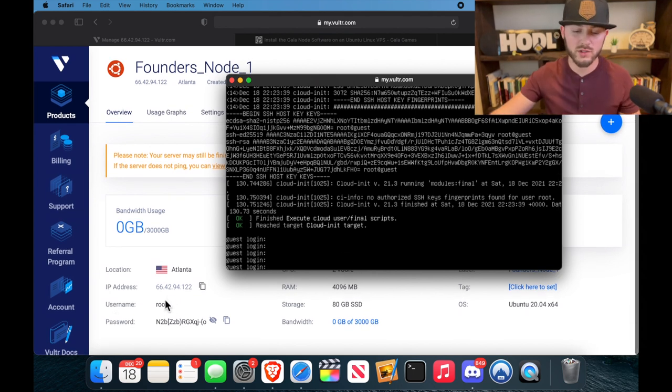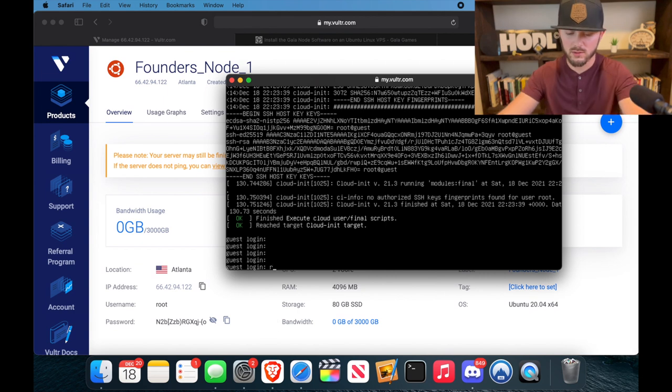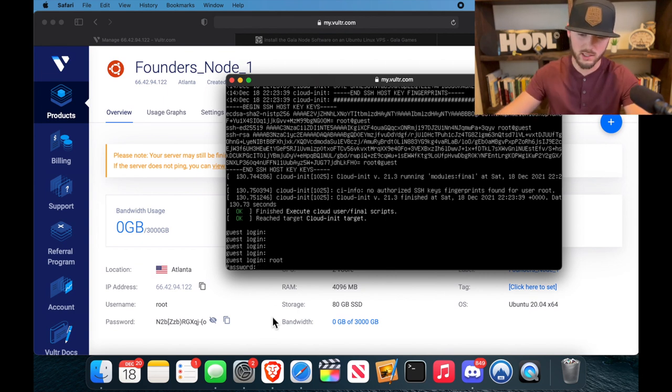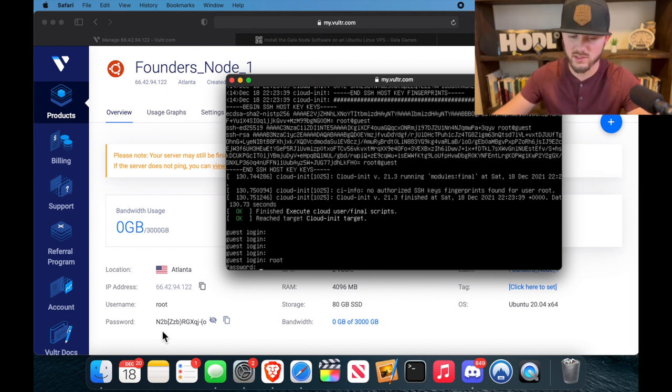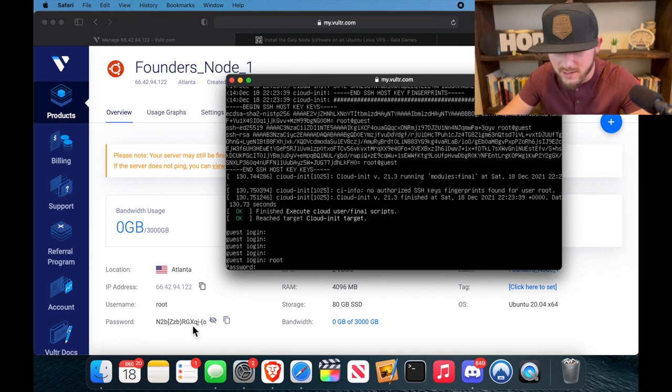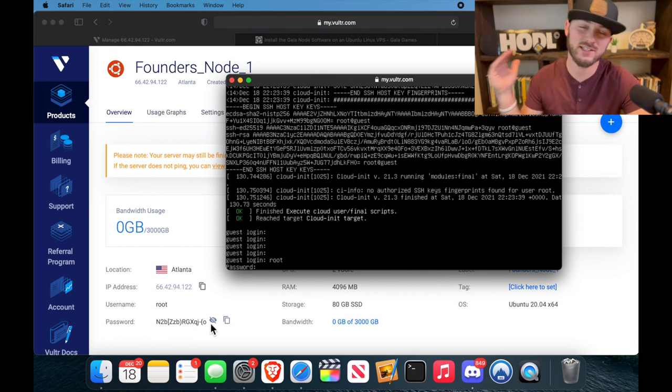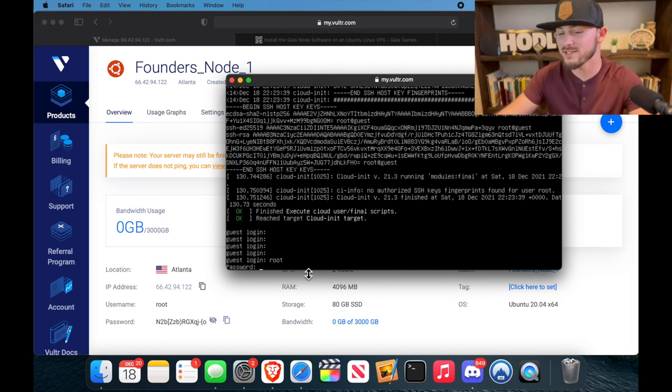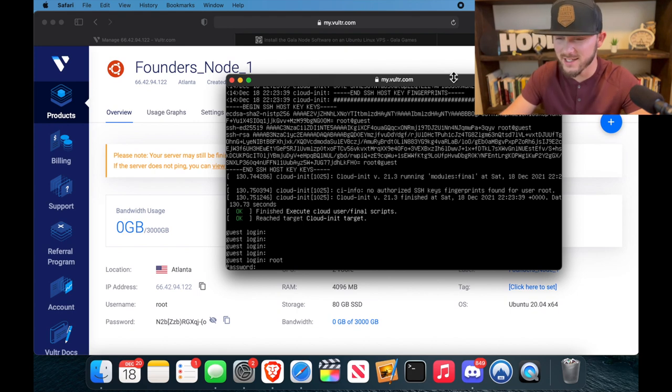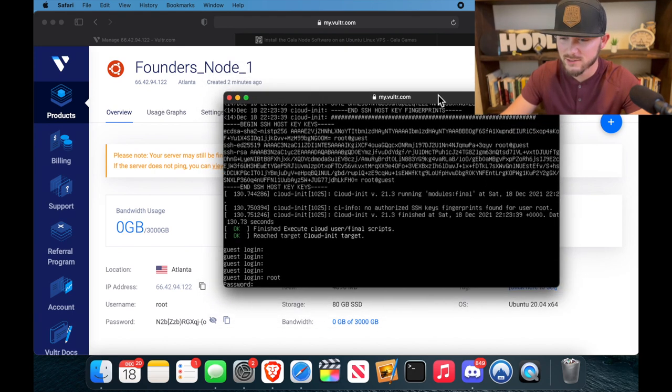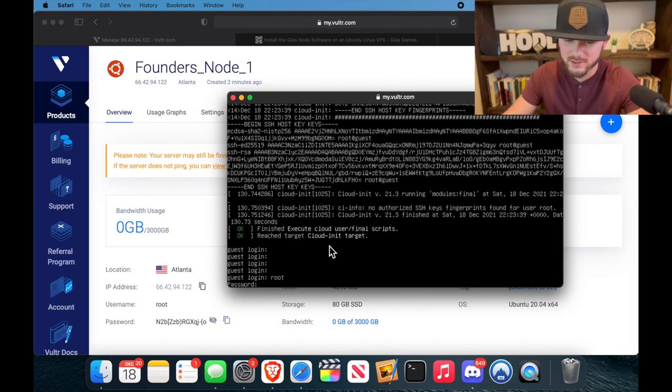And then hit enter and you should see guest login. All right cool, so first you're going to put in your username, which is root, so r-o-o-t, and then you're going to hit enter. It's going to ask you for that password, and you need to type it basically exactly like this right here. So the only downside is you can't copy and paste in this console right here, so you just have to have it pulled up and type it in.